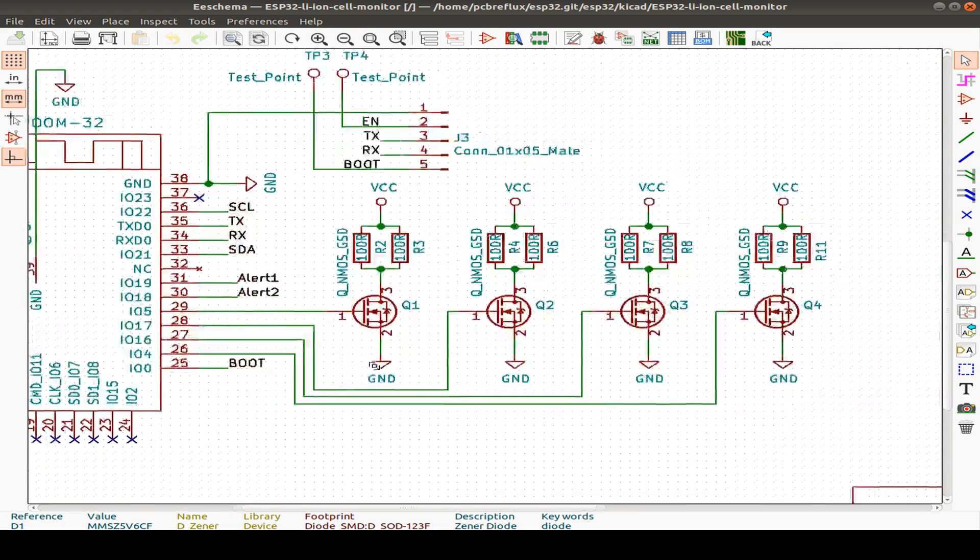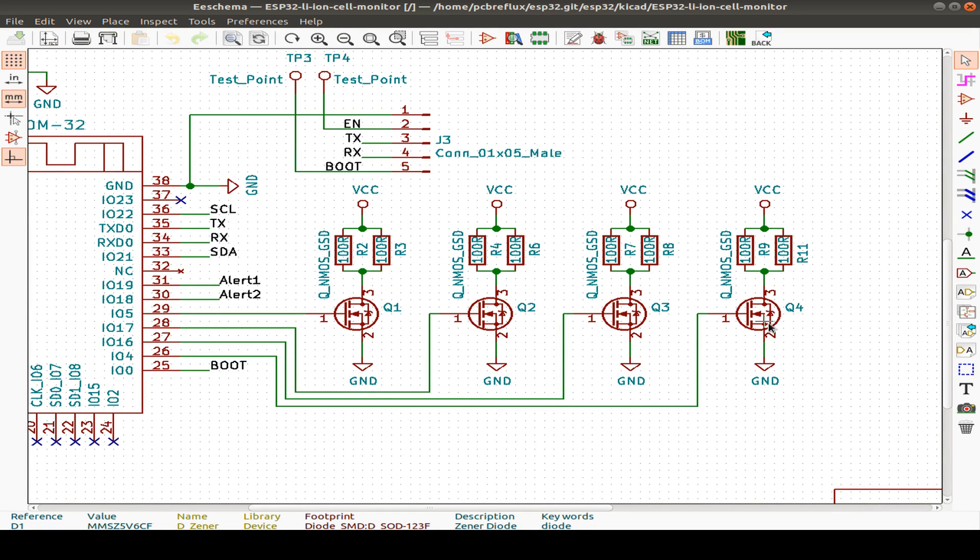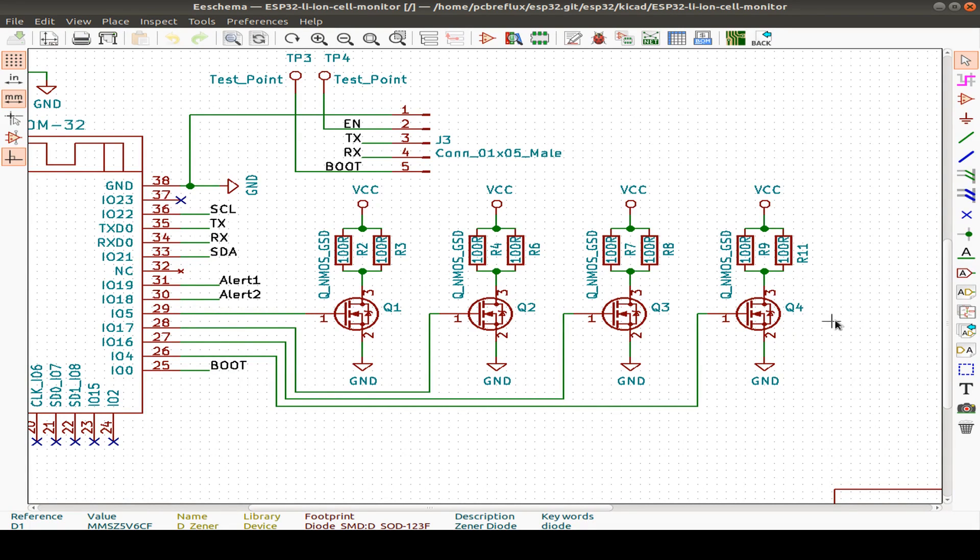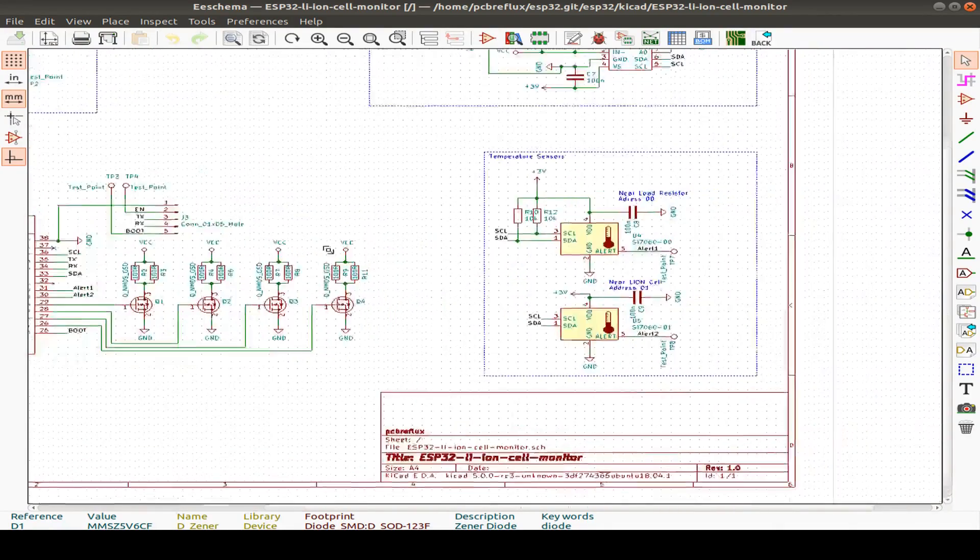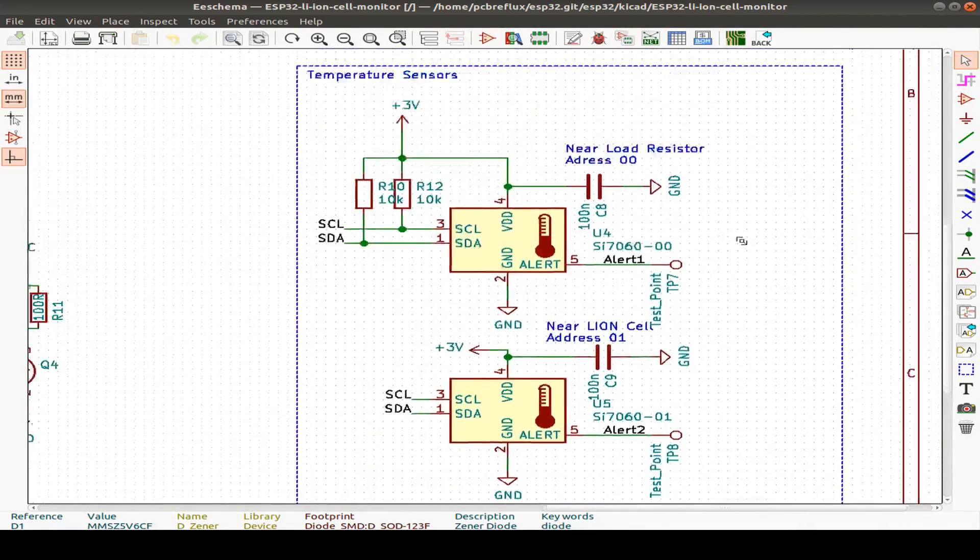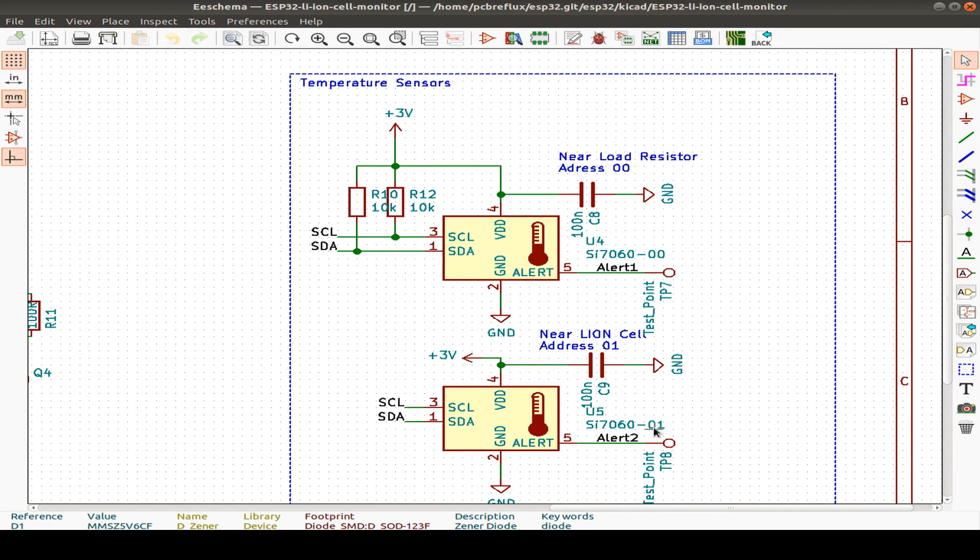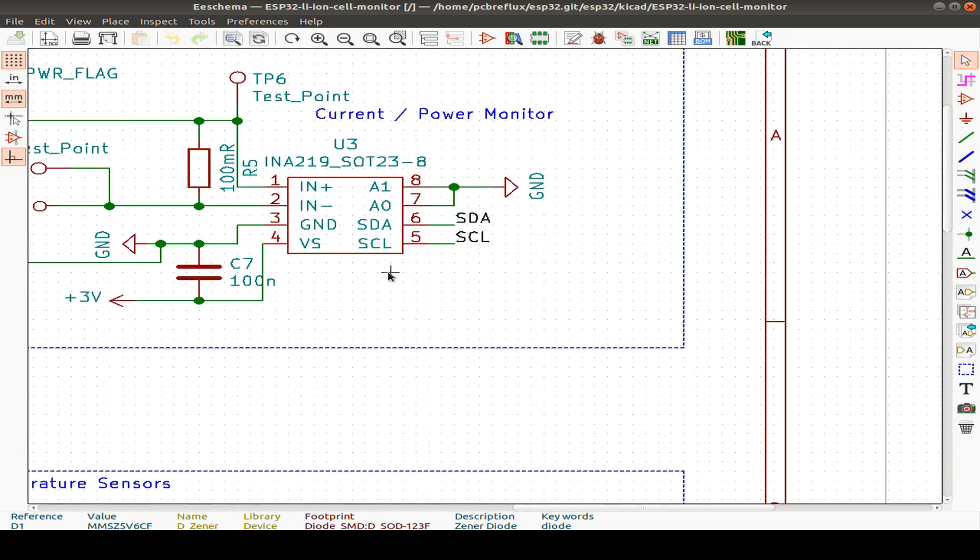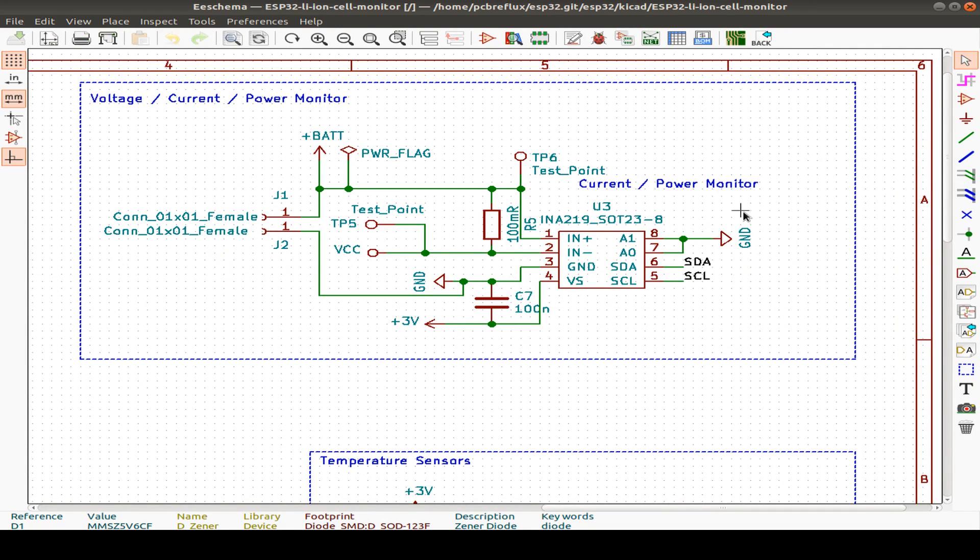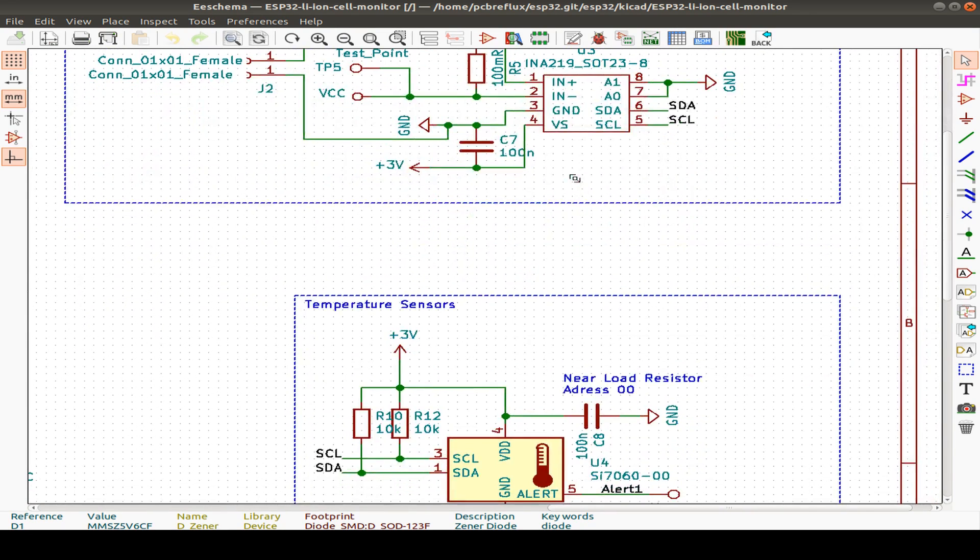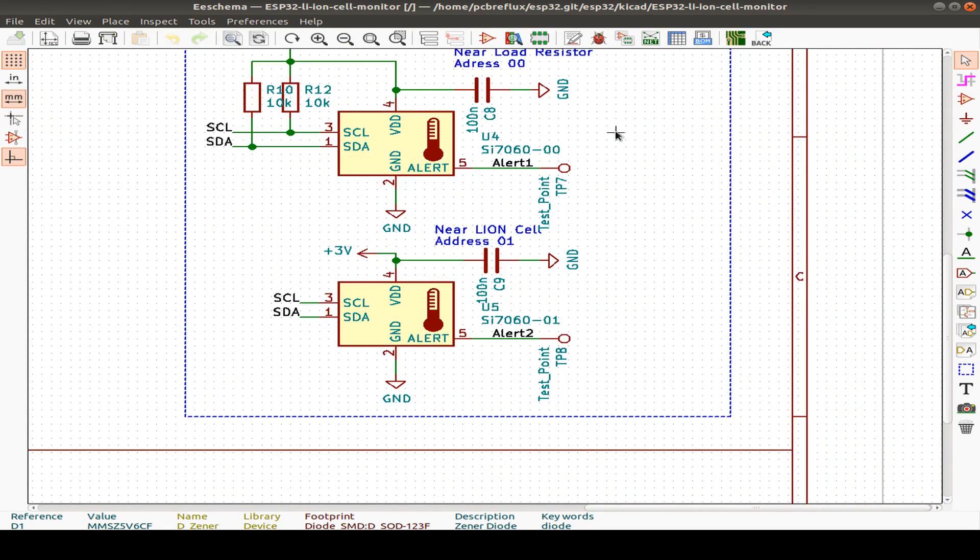And then I also include the shunt resistors or the power resistors with an N-channel MOSFET. We can switch them individually over four N-channel MOSFETs. And we have two of the temperature sensors, the SI7060. This is with the address pin 0, and this is for the address 1. So we have one for the resistors and one for the lithium cell. And last but not least, we have our INA219 for battery voltage and the shunt resistor with 100 milliohms.